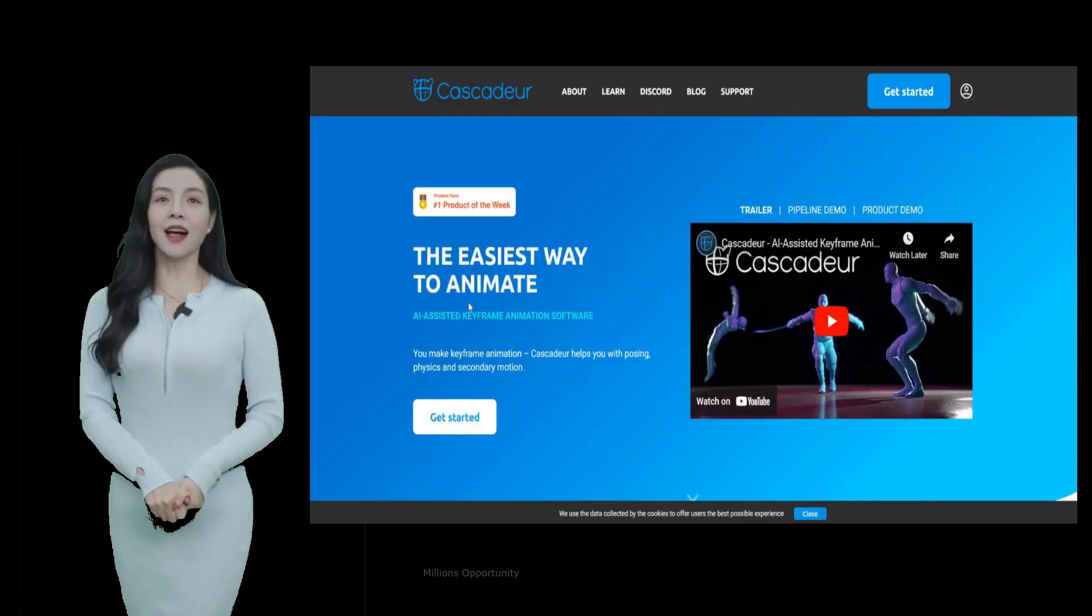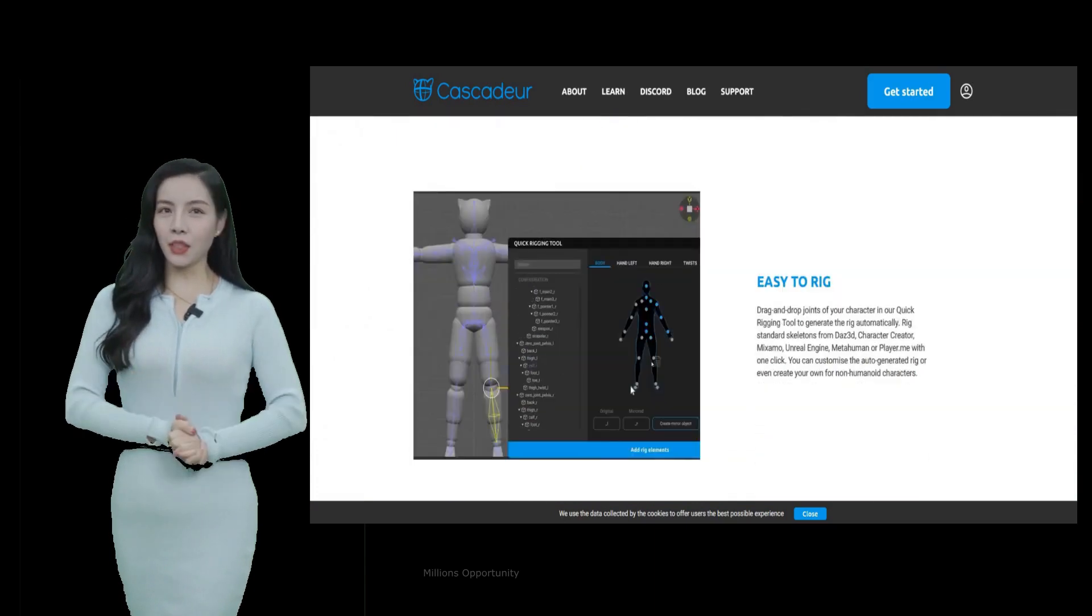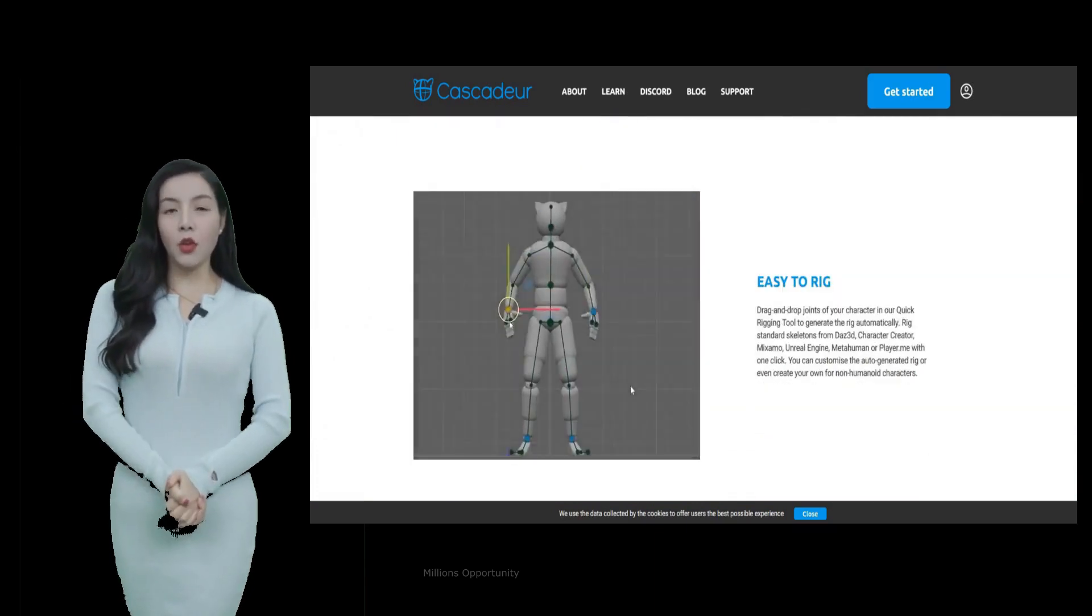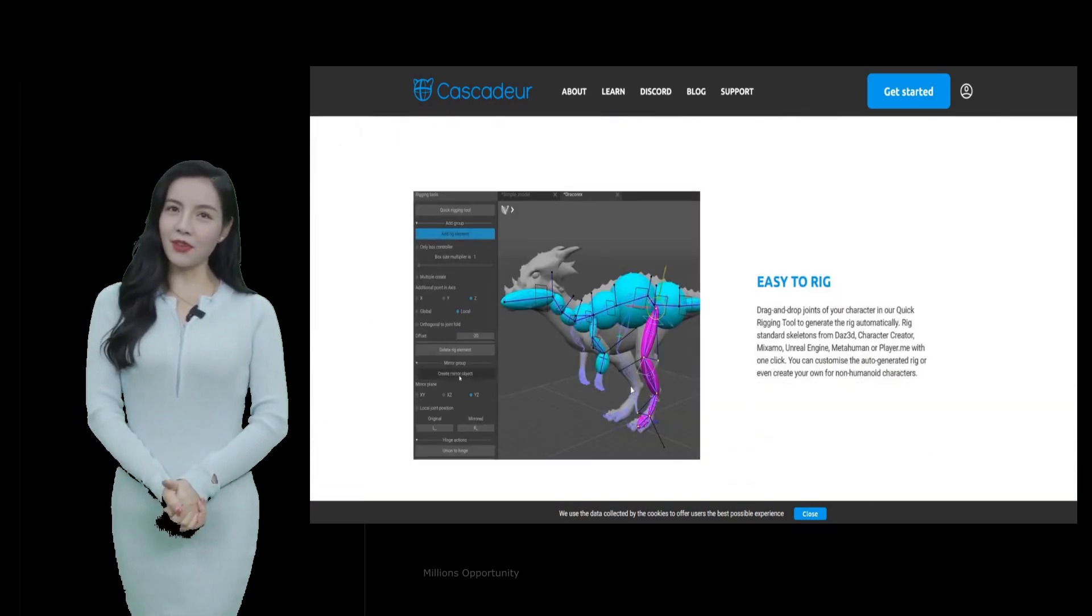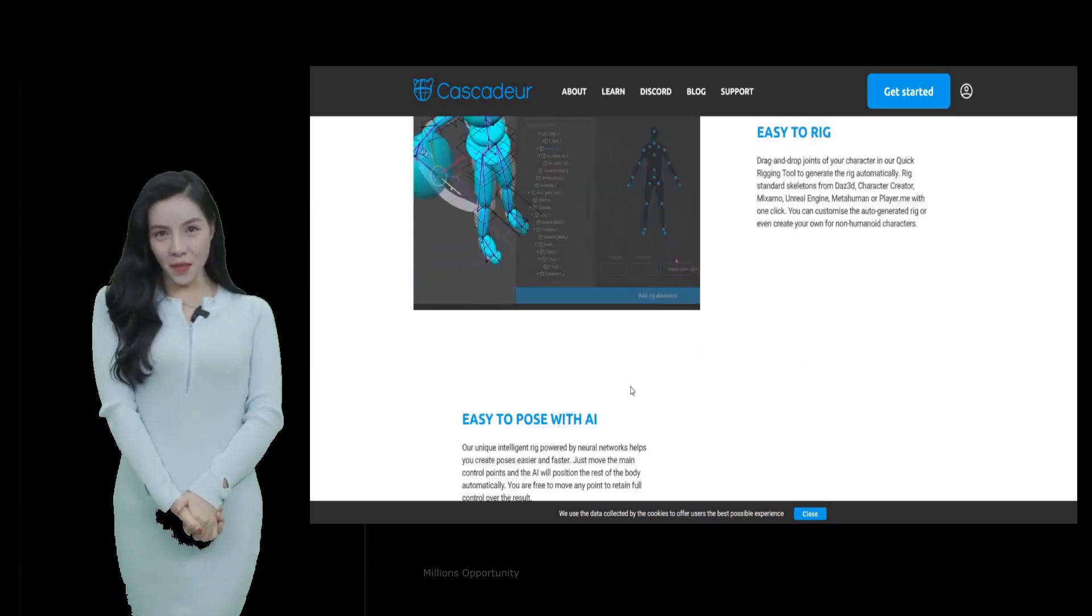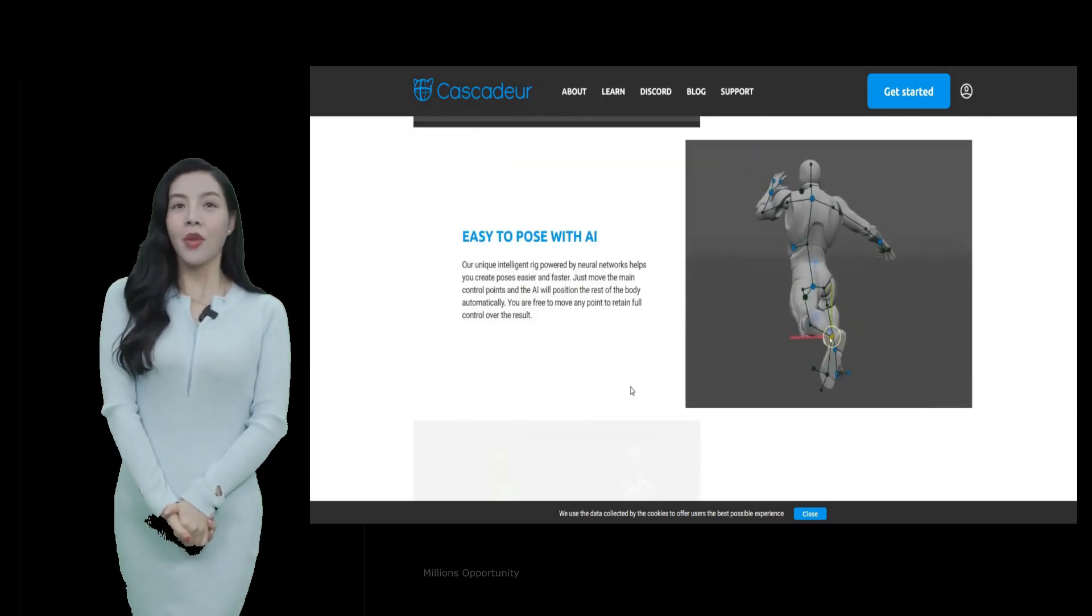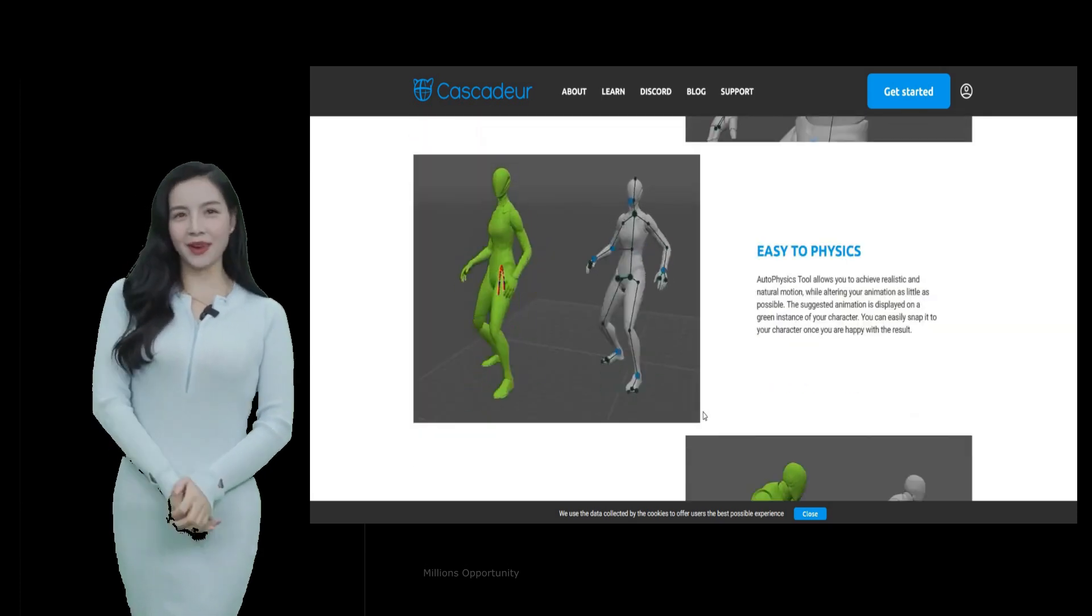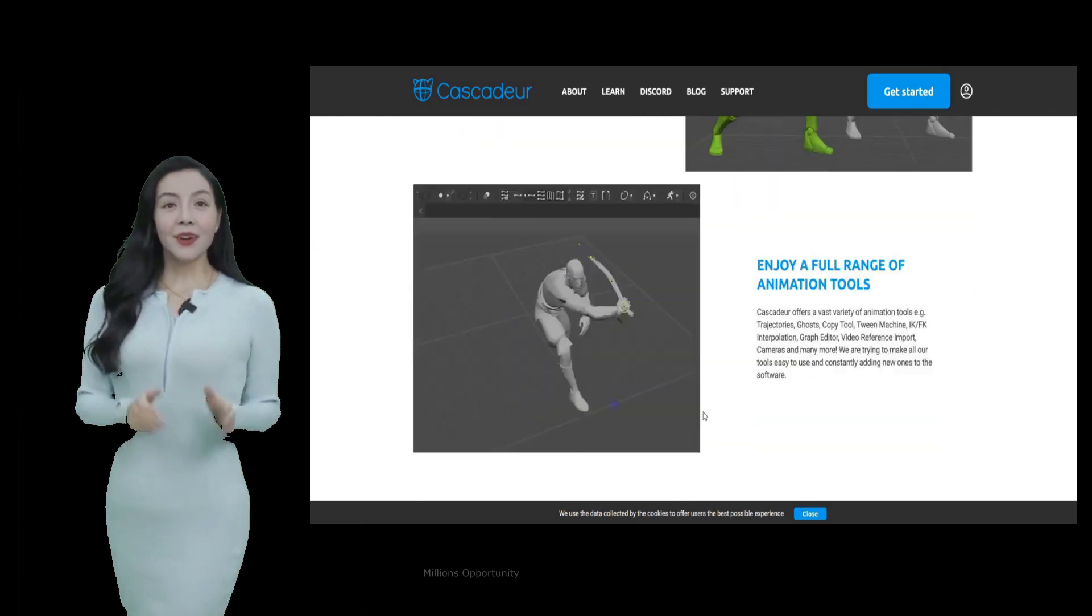Number 2. Cascadeur. You make keyframe animation, Cascadeur helps you with posing, physics, and secondary motion. Cascadeur is a standalone software for 3D keyframe animation of humanoid or other characters.